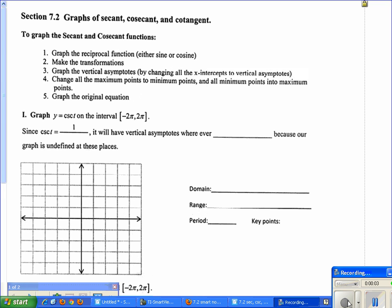Section 7.2 graphs the secant, cosecant, and cotangent. To graph the secant and cosecant functions, we follow these steps: graph the reciprocal function (either sine or cosine), make transformations to those functions, then graph the vertical asymptotes, change all maximum points to minimum points and all minimum points to maximum points, and then graph the original equation.